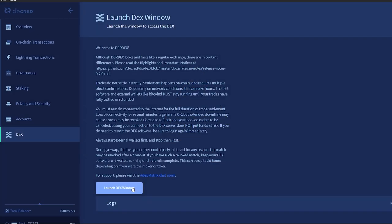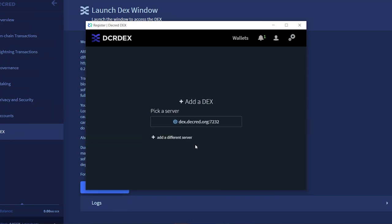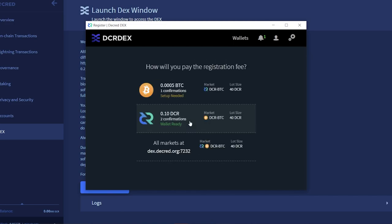With these differences in mind, click launch DEX window. You will be prompted to enter your DEX passphrase. Select a DEX server. As of now, there is just one.